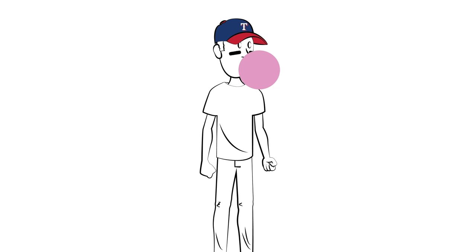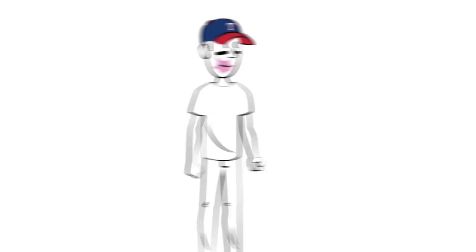Now you're ready for the big leagues — not like that. We mean you'll look like a pro at the gates when you scan in with your phone.